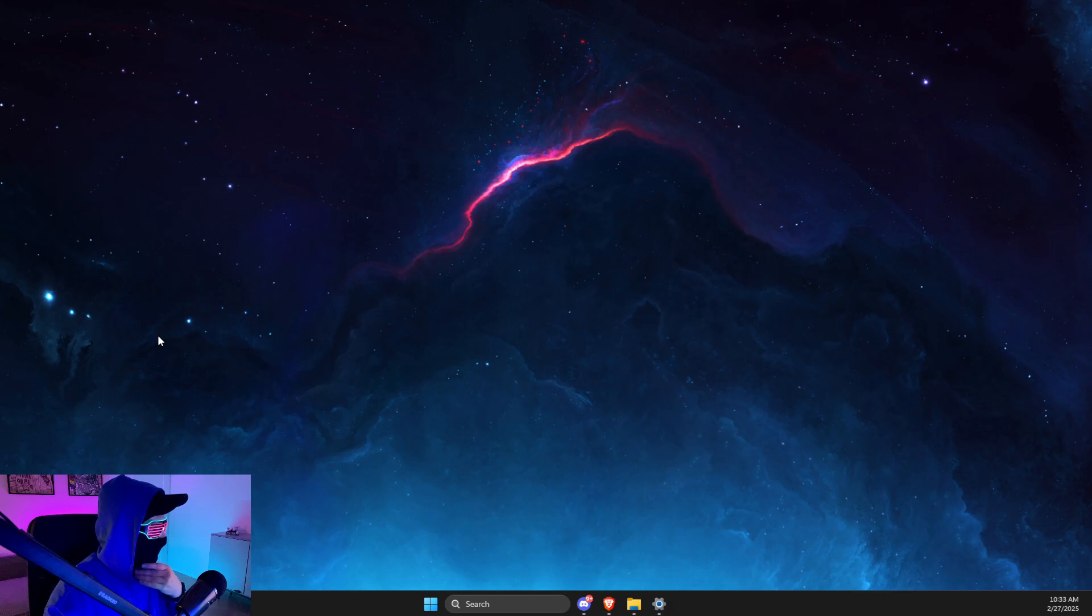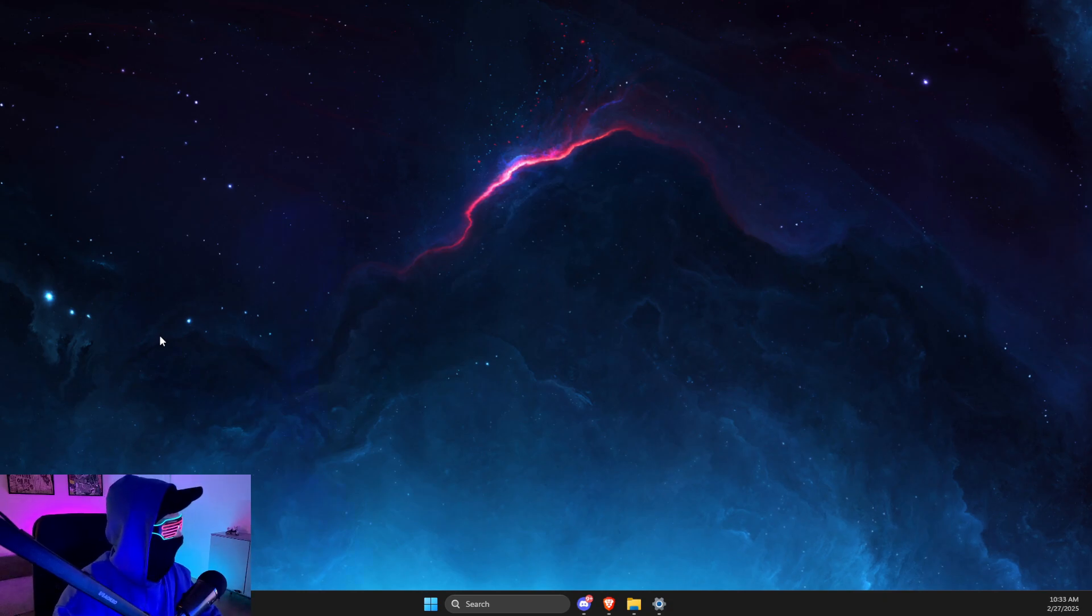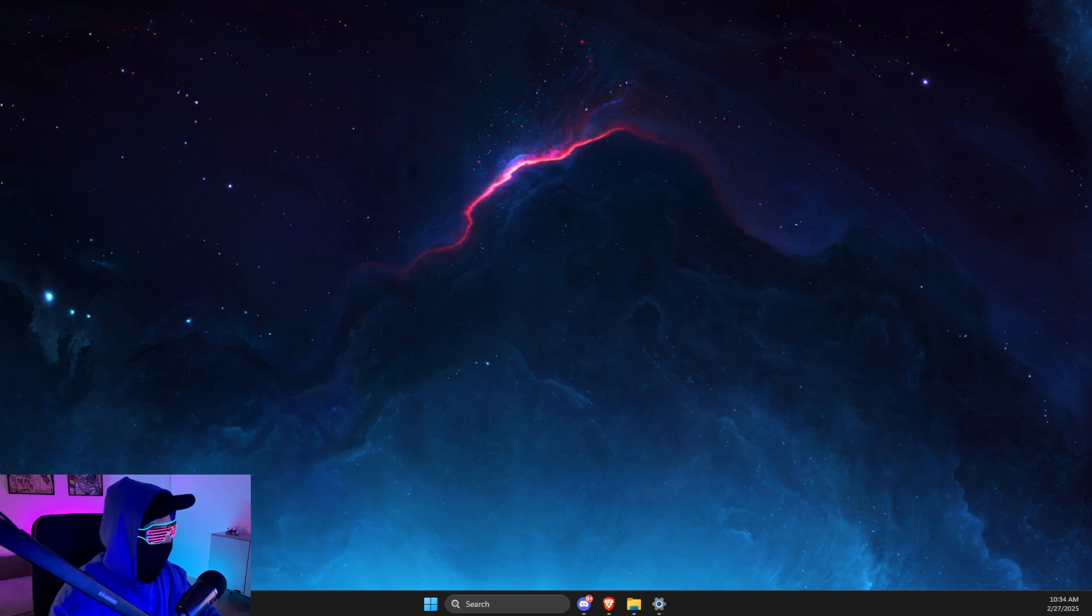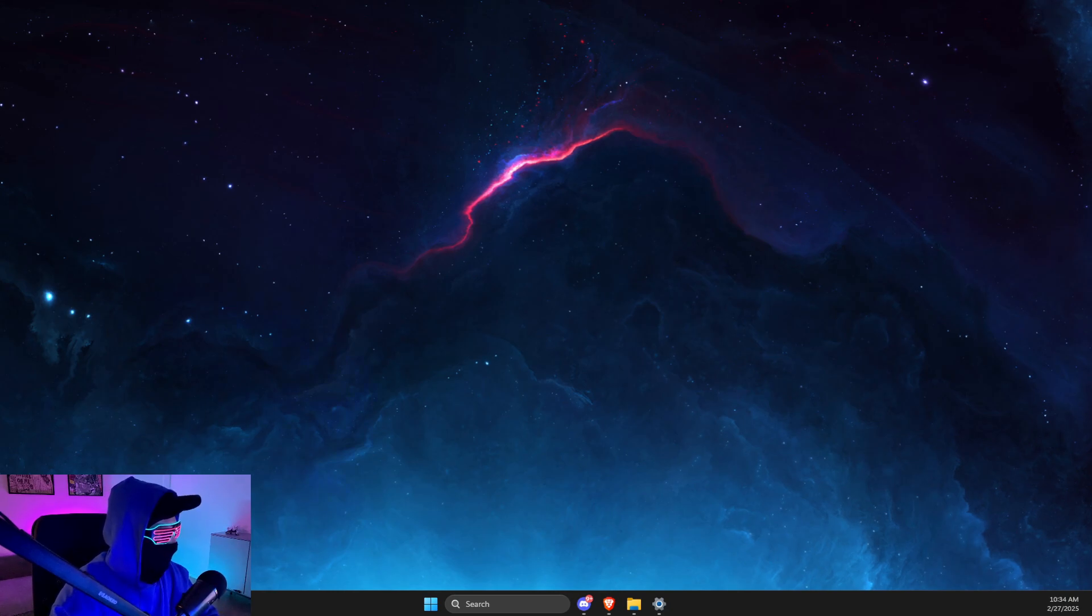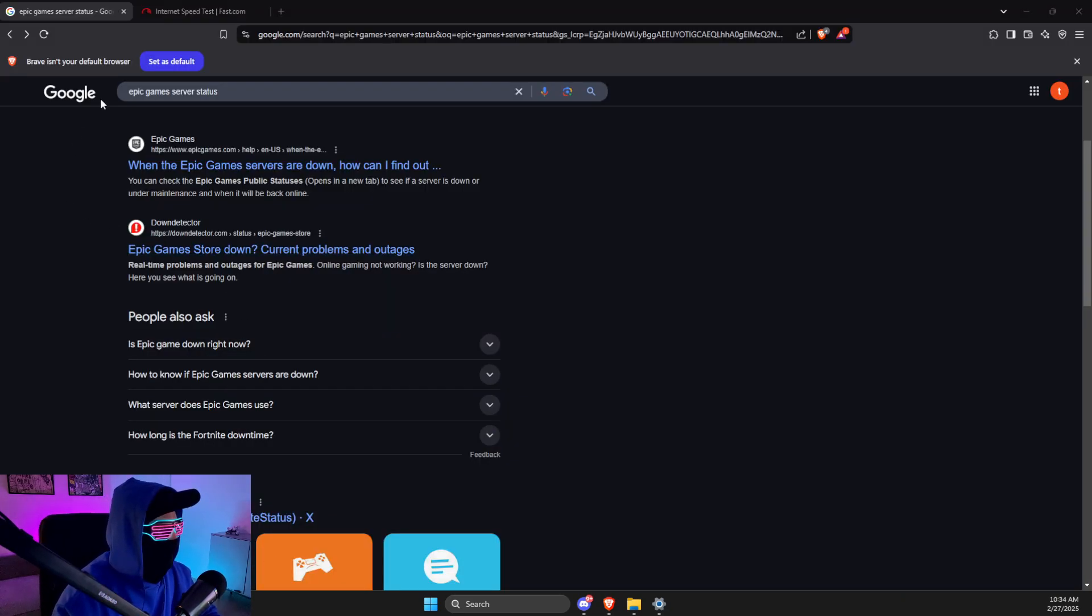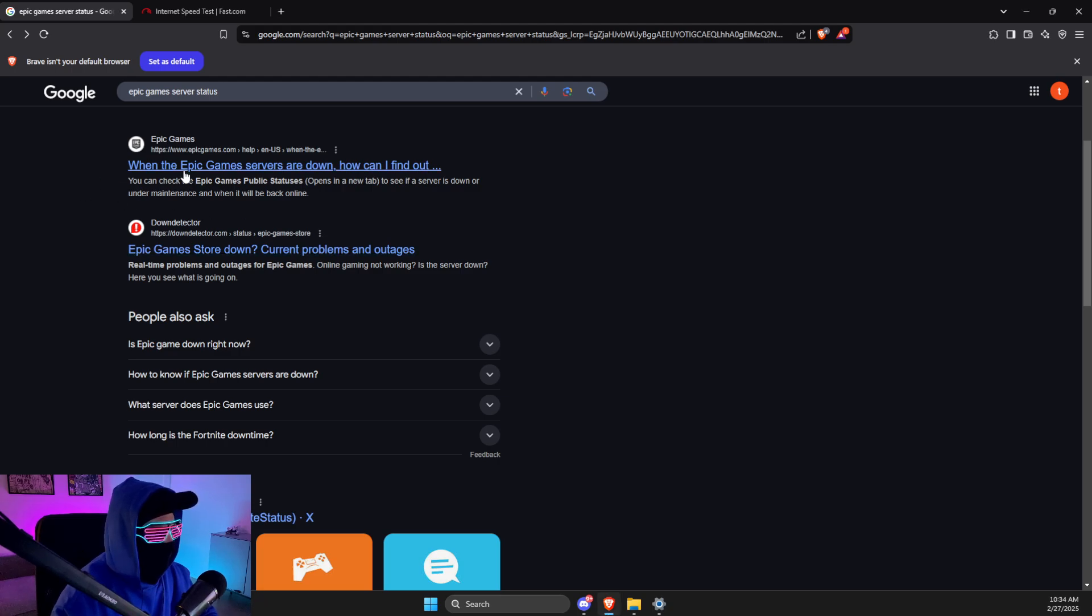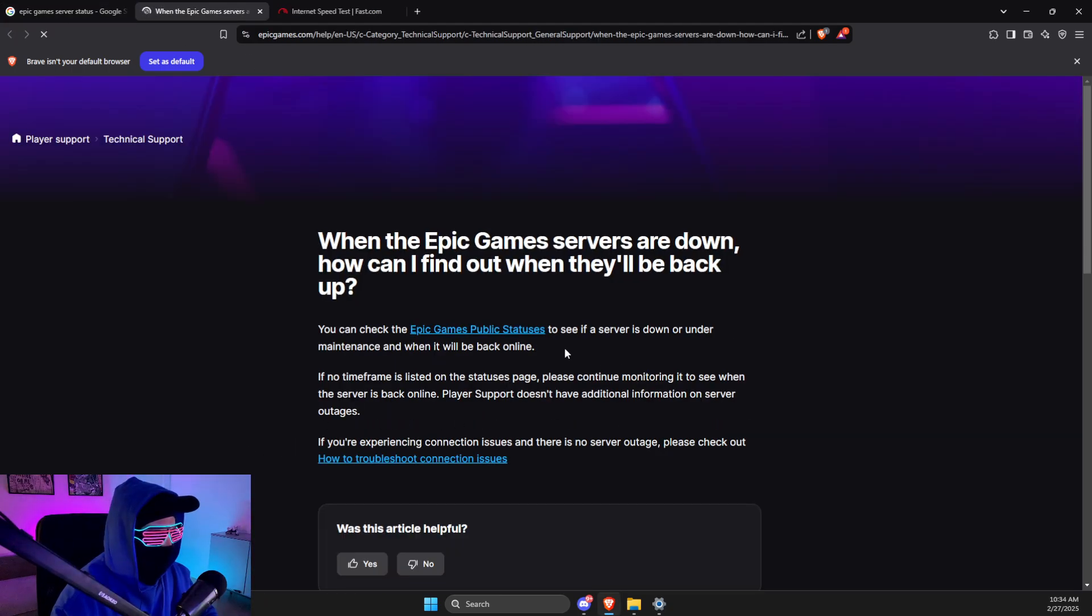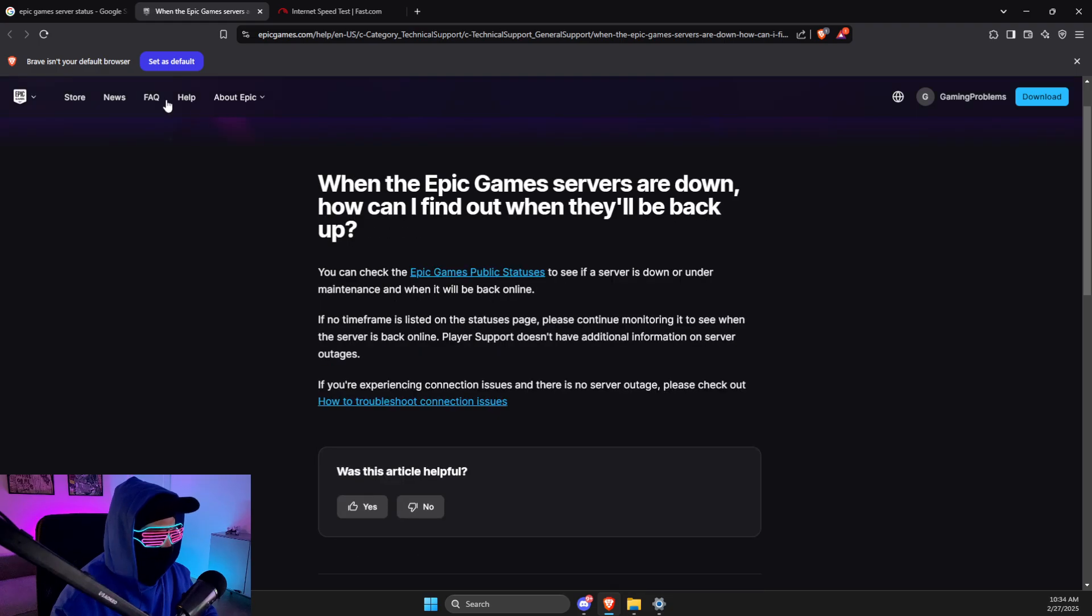if the problem persists or not. If the problem persists, probably the issue can be on their server or yours. So we need to check it. Just go to browser and write Epic Game Server Status and probably it will be the first thing here. And then you need to look if the servers is